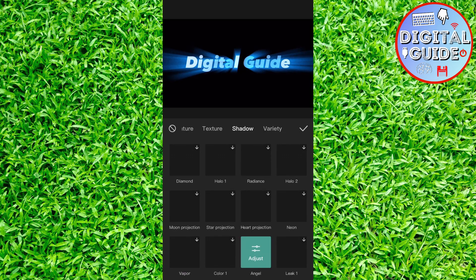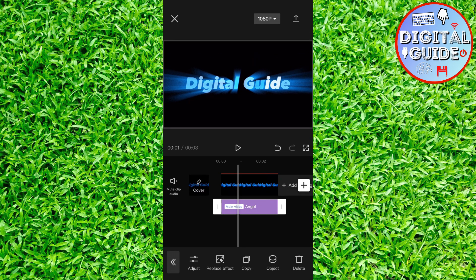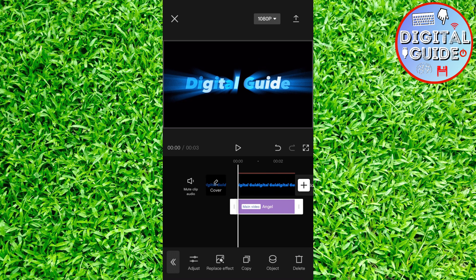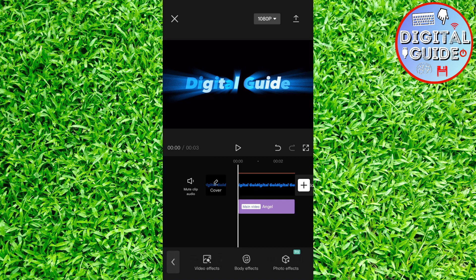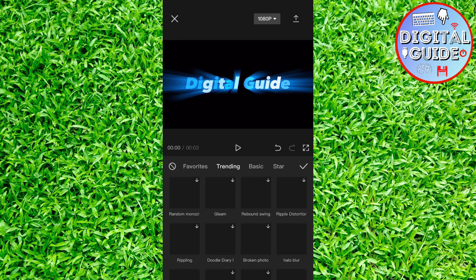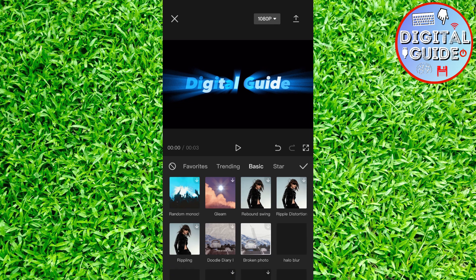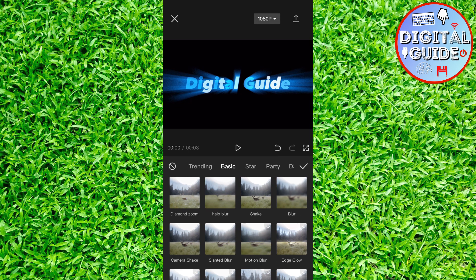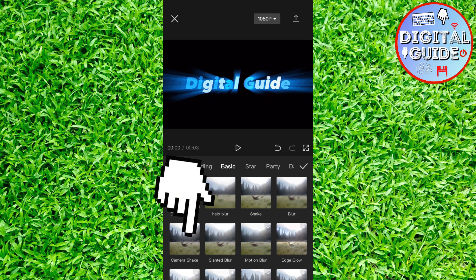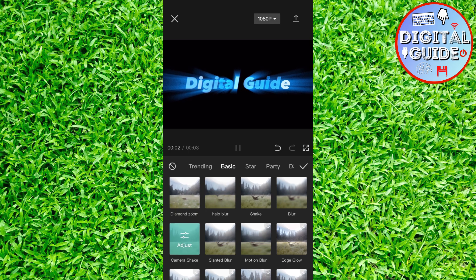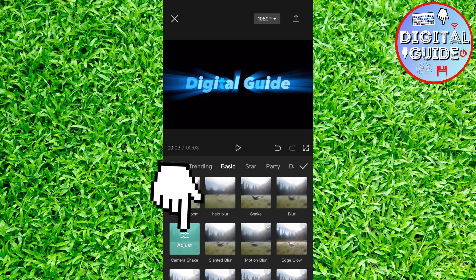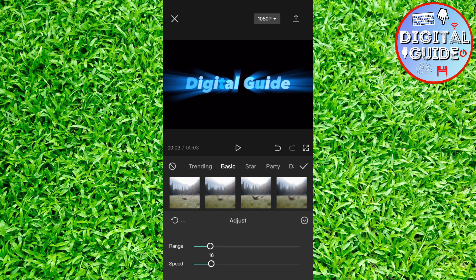Adjust it over the whole video. And we need to add one more effect. Go to the video effects one more time, then basic effects, and select the camera shake. And adjust the speed to 10.